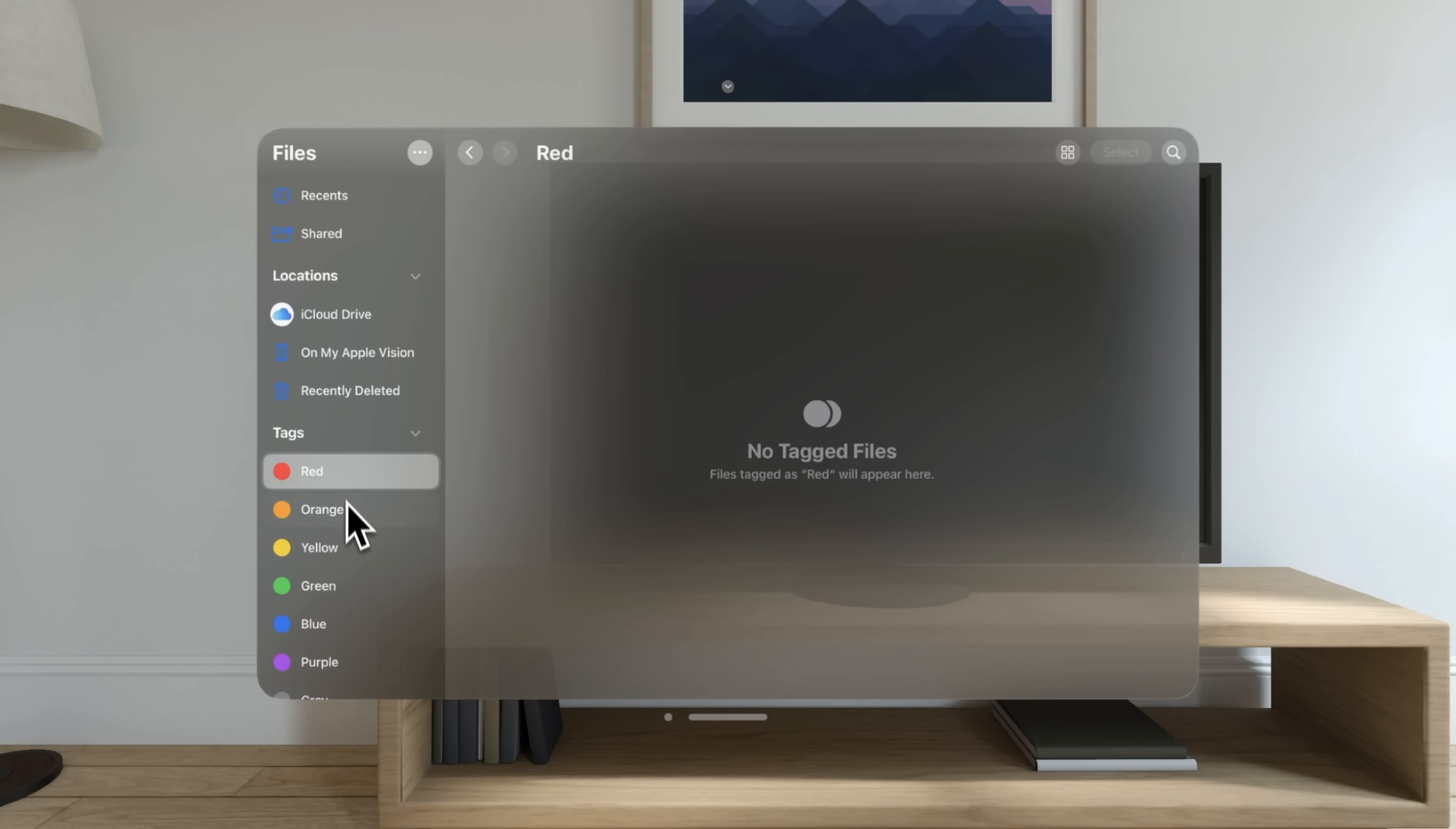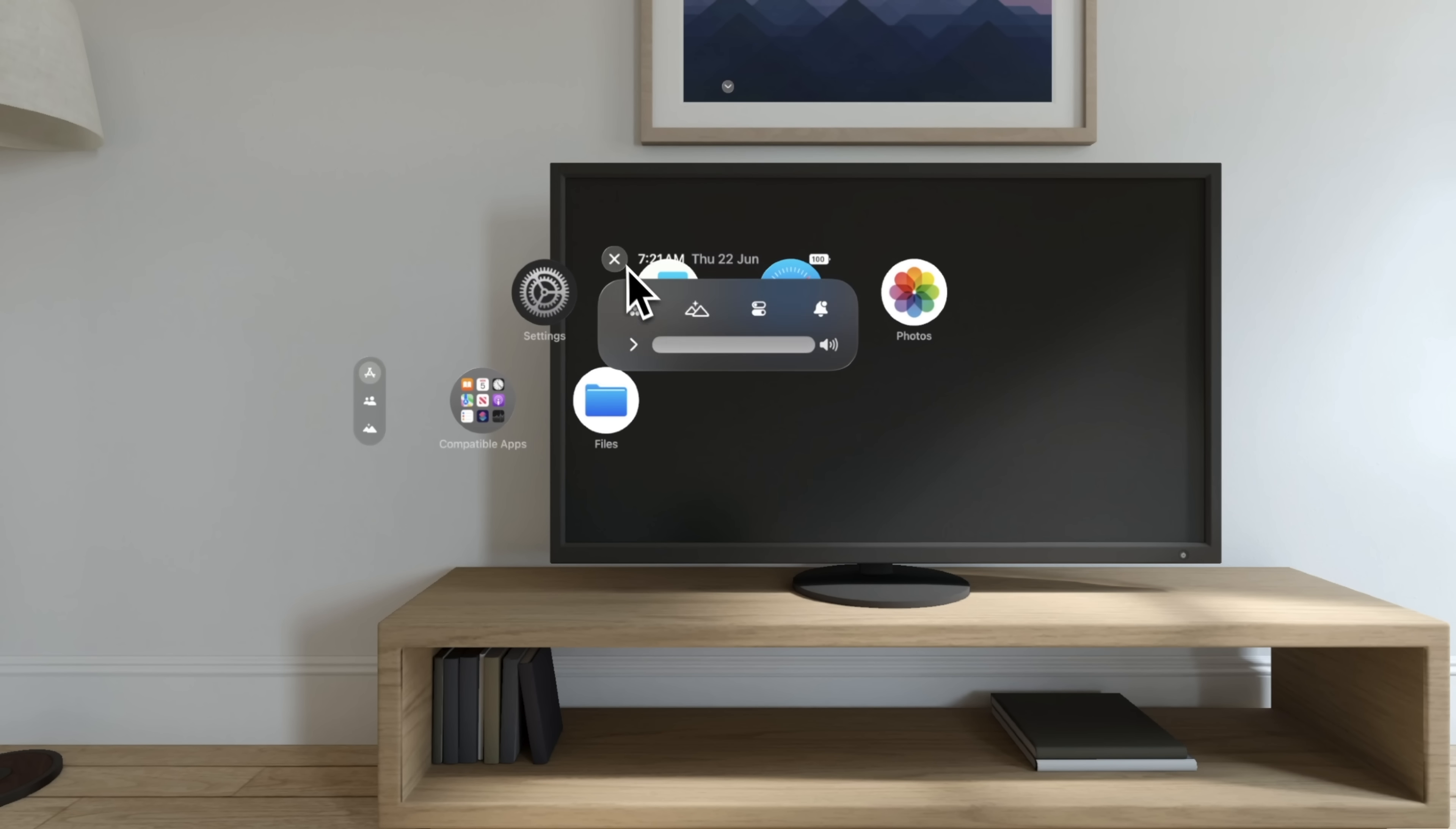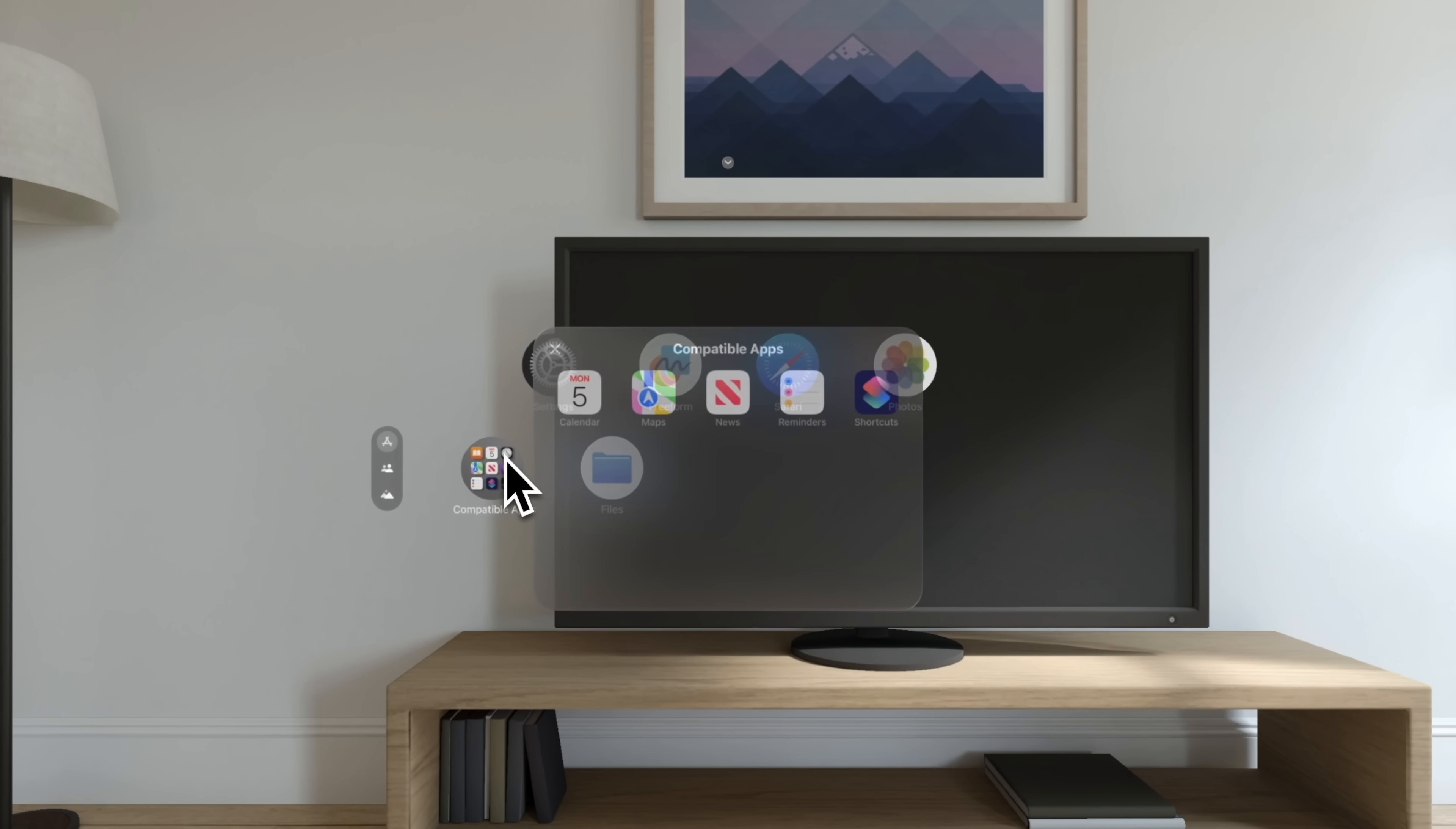Messing around with the other apps like settings and files, it's pretty bare bones. Photos, again, this is how it looked like on the demo, but I had actual 3D photos and videos made for me to watch. Obviously, I have nothing here, but Freeform is looking like it's made for Vision OS. A lot of these apps, again, these were made for Vision OS.